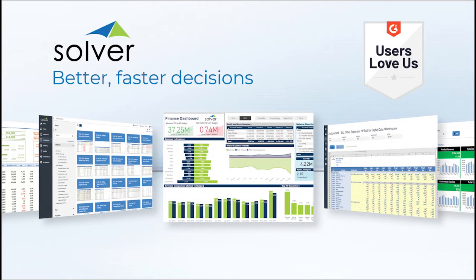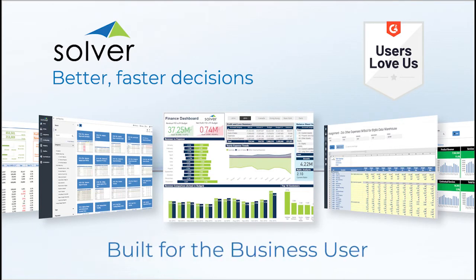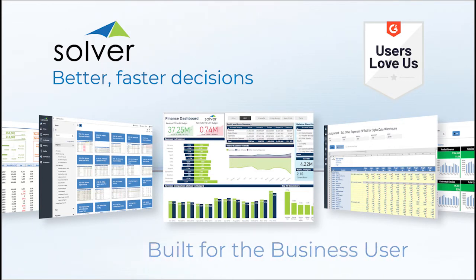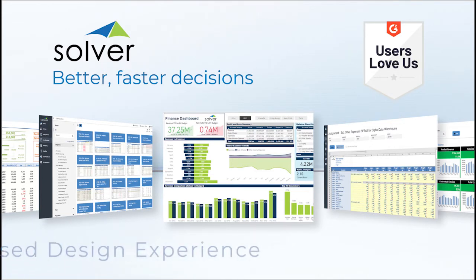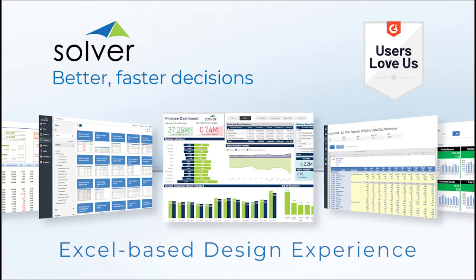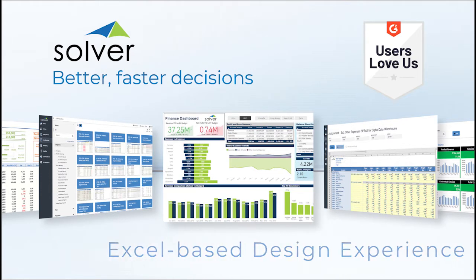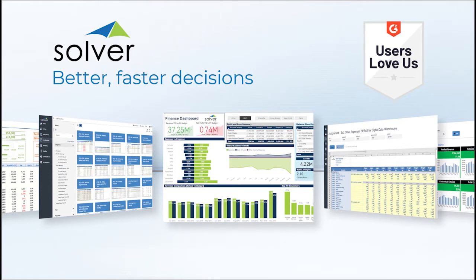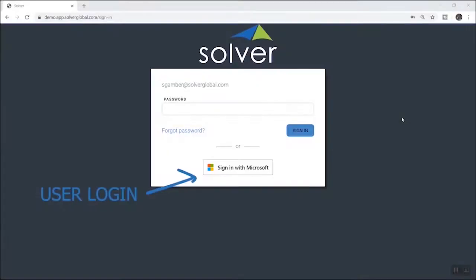Solver is different. Built to be managed by business users without the need for developers, Solver leverages the power of cloud-connected Excel for a simplified and familiar report design experience. Solver gives you access to everything you need for reporting and planning through a single tool, all accessible through your web browser.